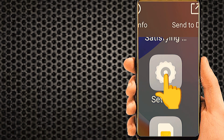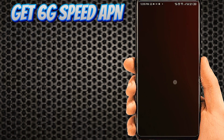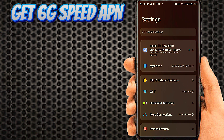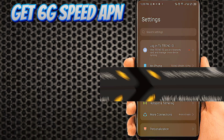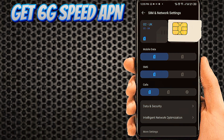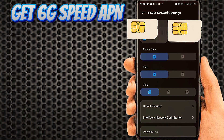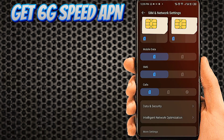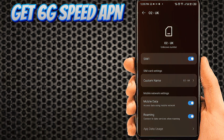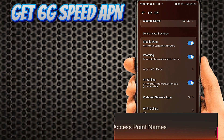Go to Phone Settings. Tab on SIM and Network Settings. Tab on your SIM, select for APN settings. Tab on Access Point Name.